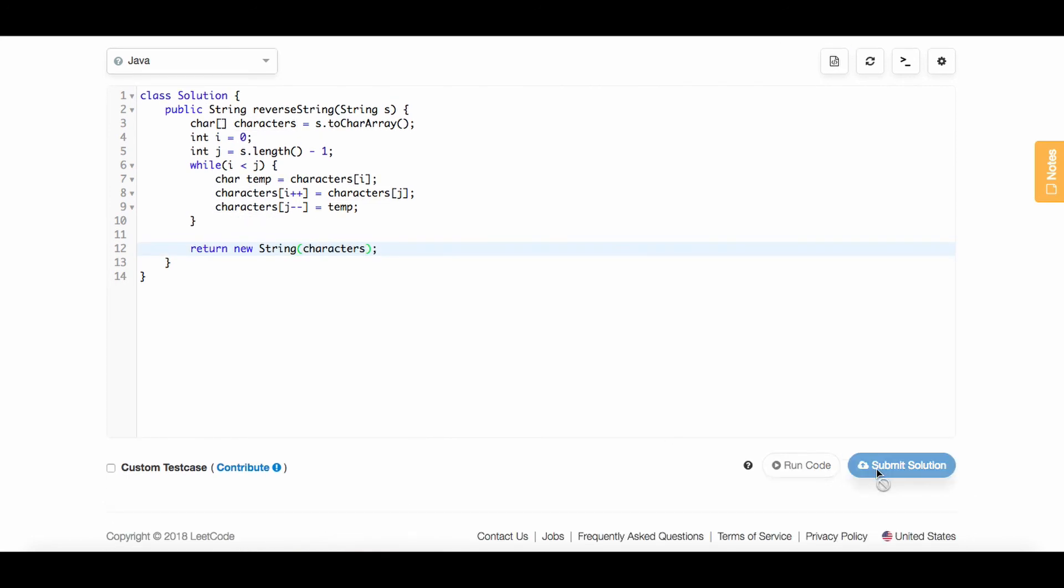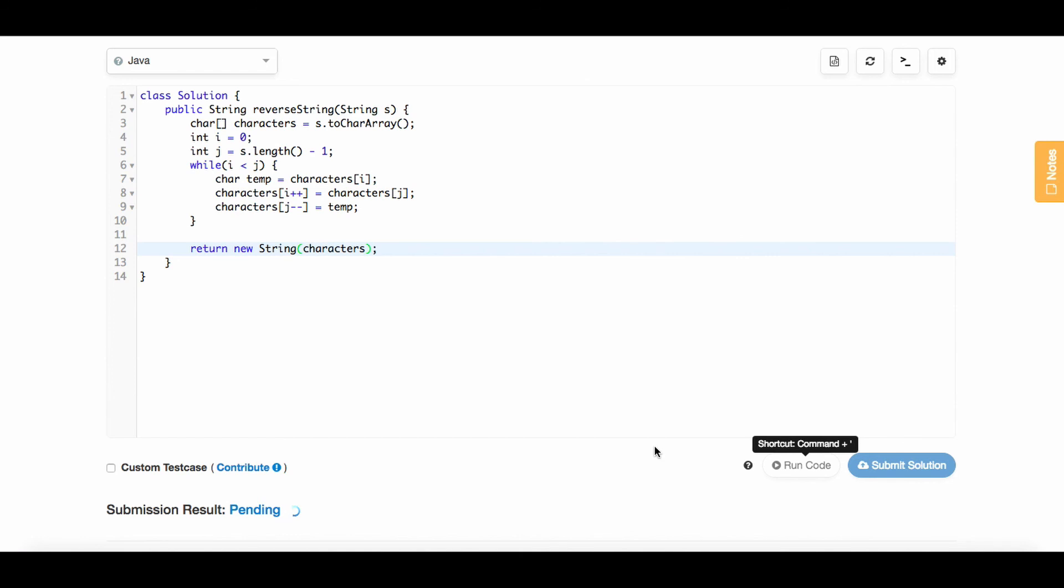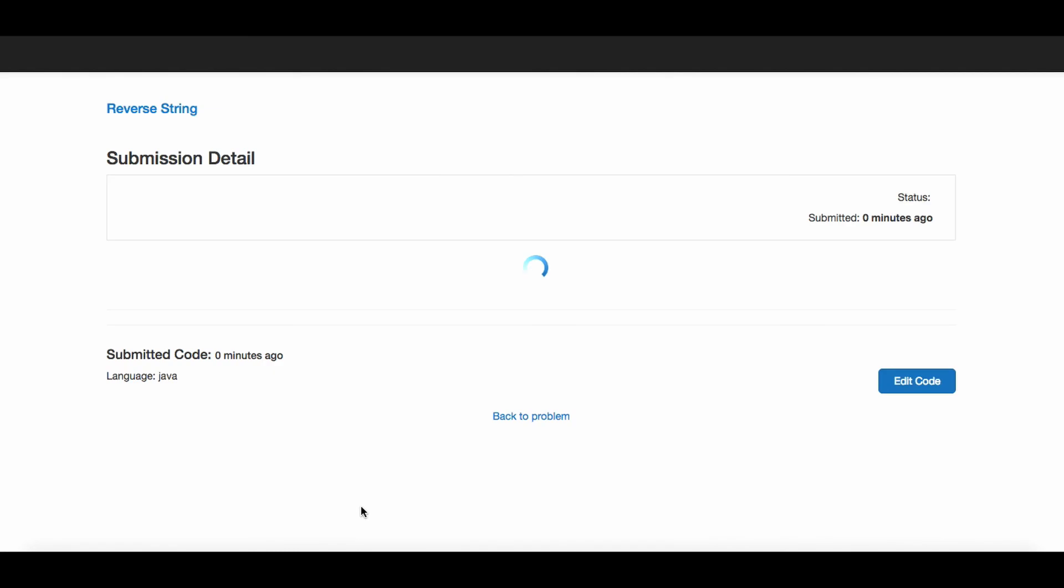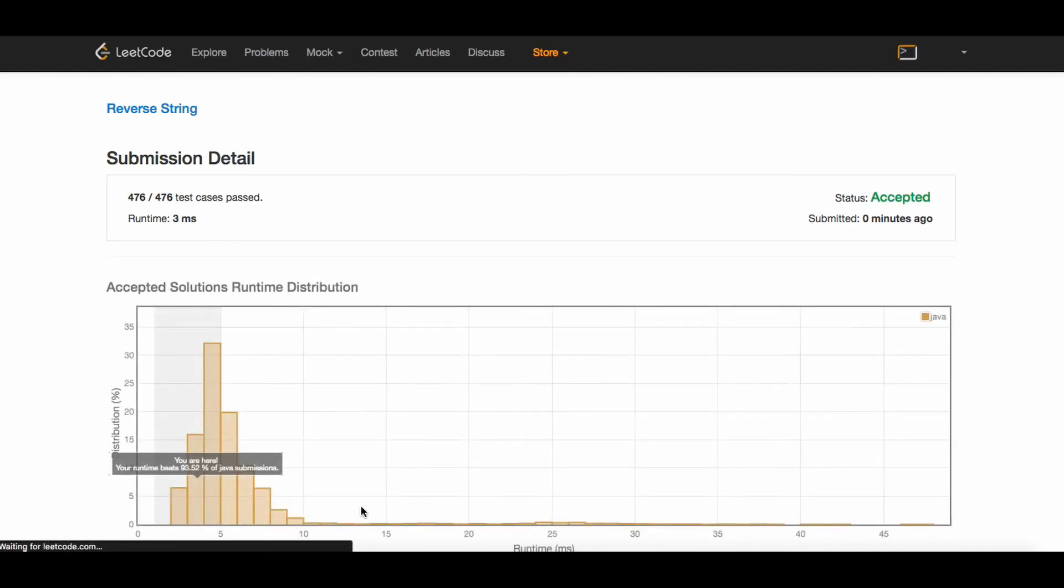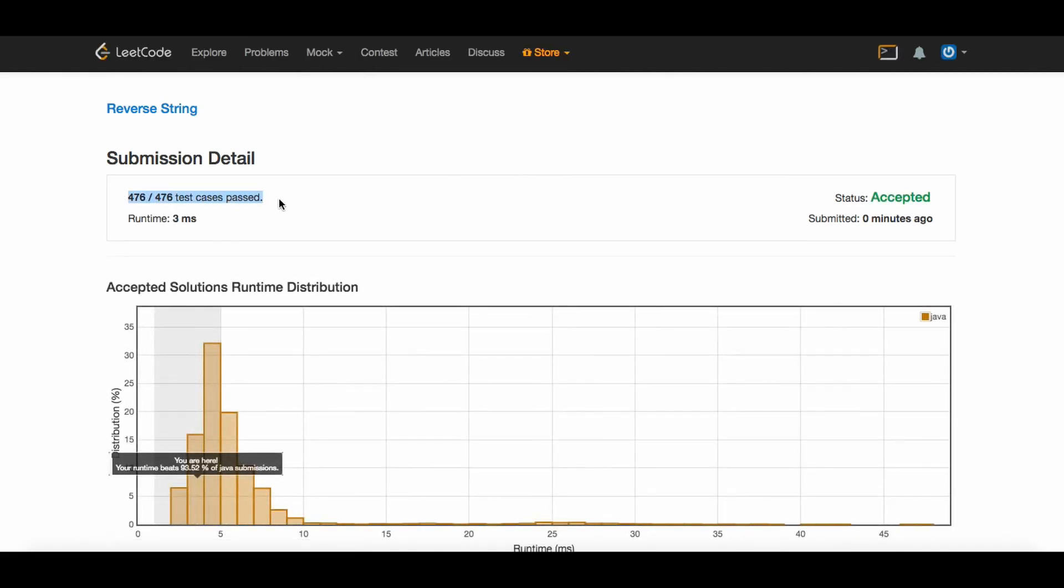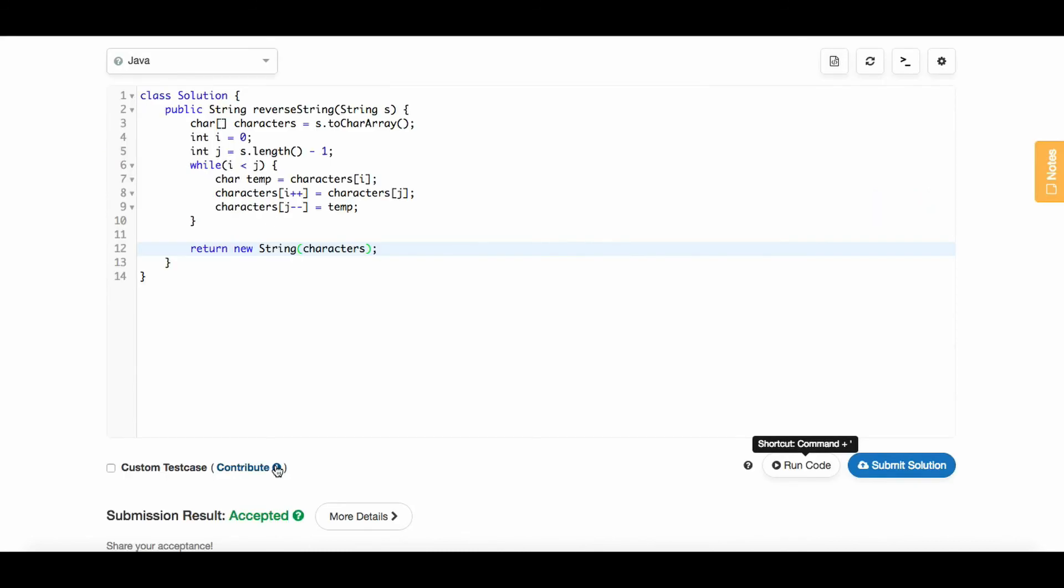Now if we submit our solution, we see that we've passed all the cases. We passed 476 out of 476 test cases and we are in the 93rd percentile in terms of runtime. So that's how you reverse a string in Java.